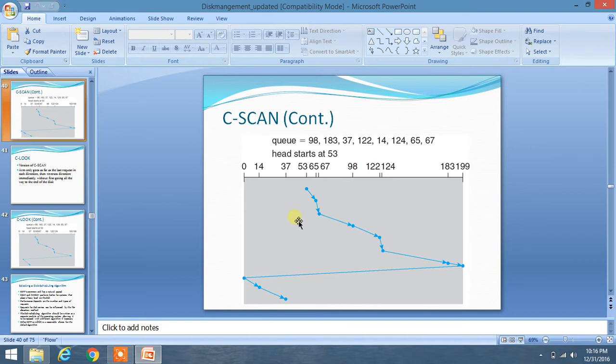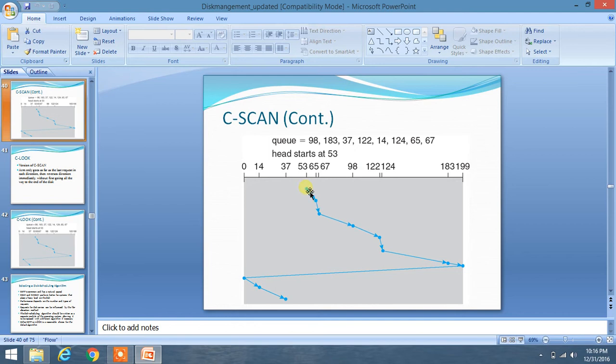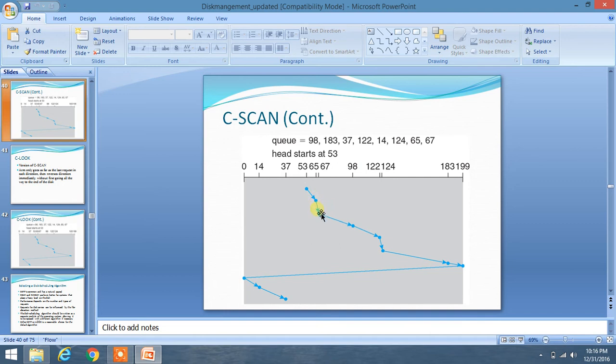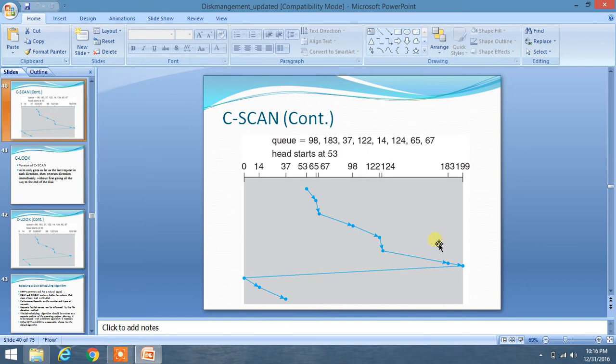As you can see we are now at 53 so the distance between 65 and 53 is less in comparison to 37. So we have chosen this direction. Now we are moving towards right end as we have chosen the right direction. So we are traversing all the elements which we encounter in our path from 53 to 199.